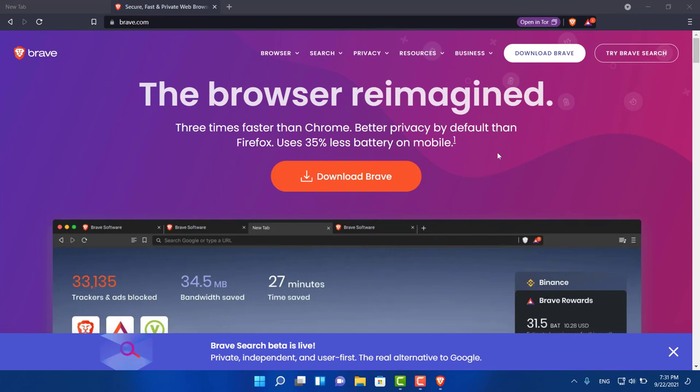Next on the list is definitely one of the best browsers out there and probably my favorite web browser: Brave Browser. It allows you to browse the internet completely ad-free, it's very secure, it loads really fast, and the best thing about it is it doesn't use a lot of memory like Google Chrome or Firefox.